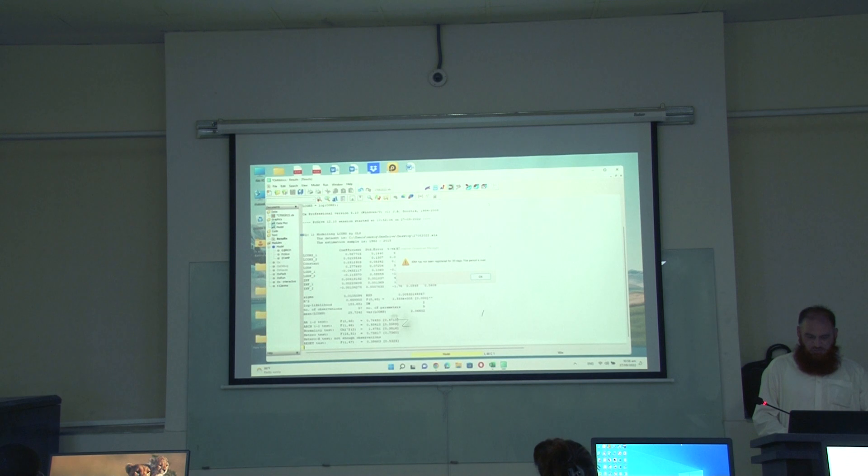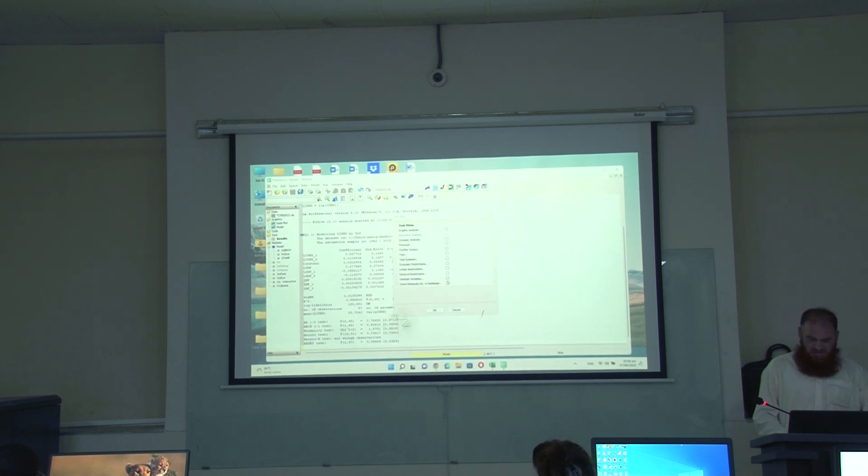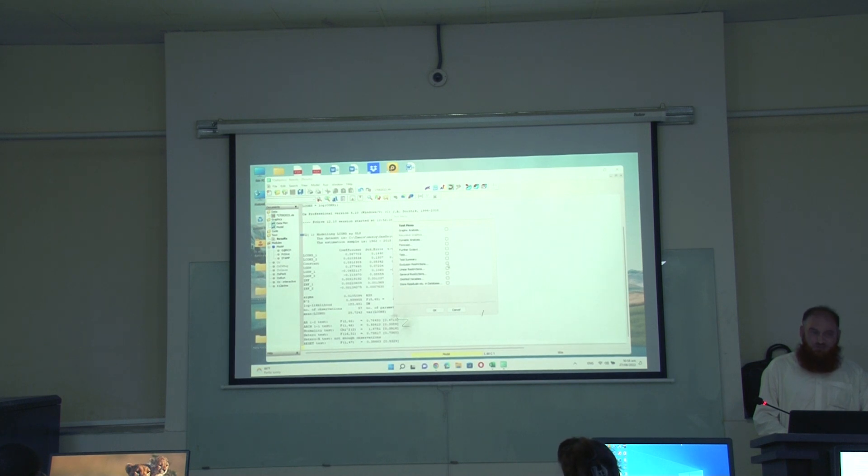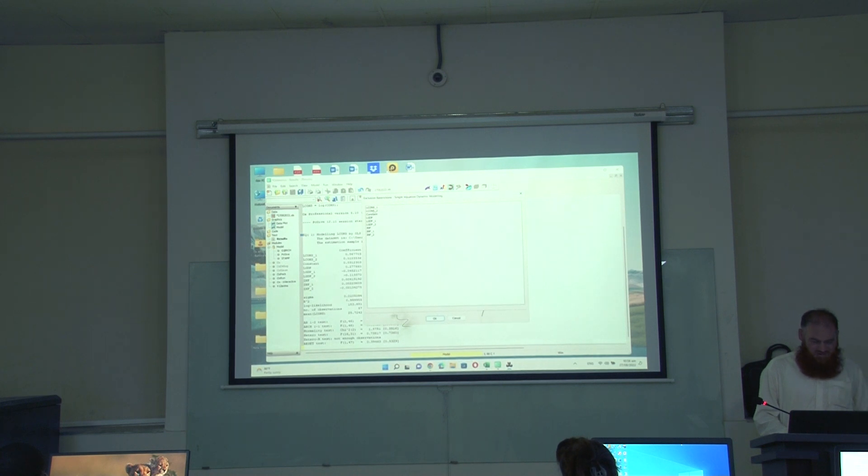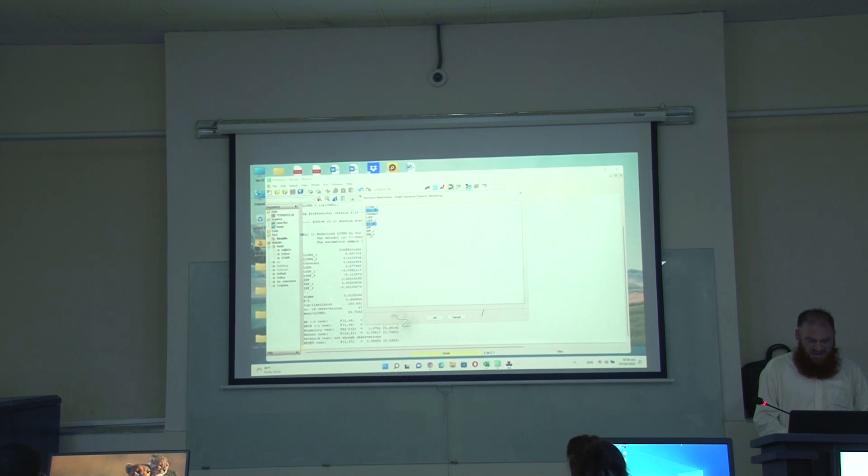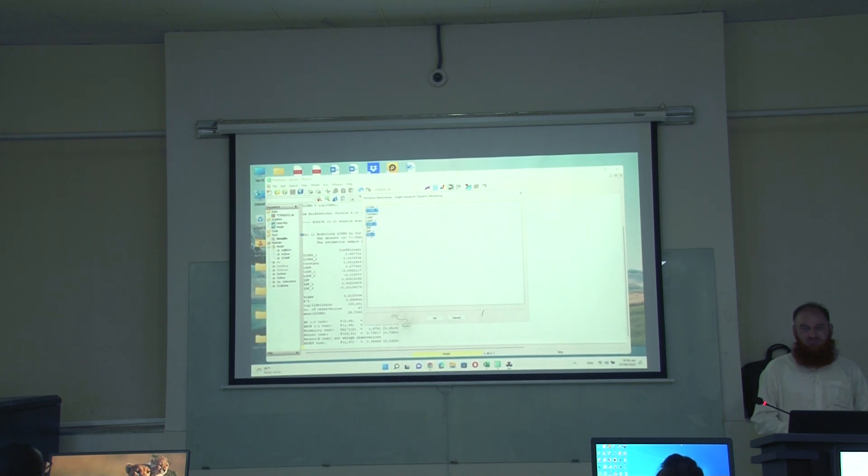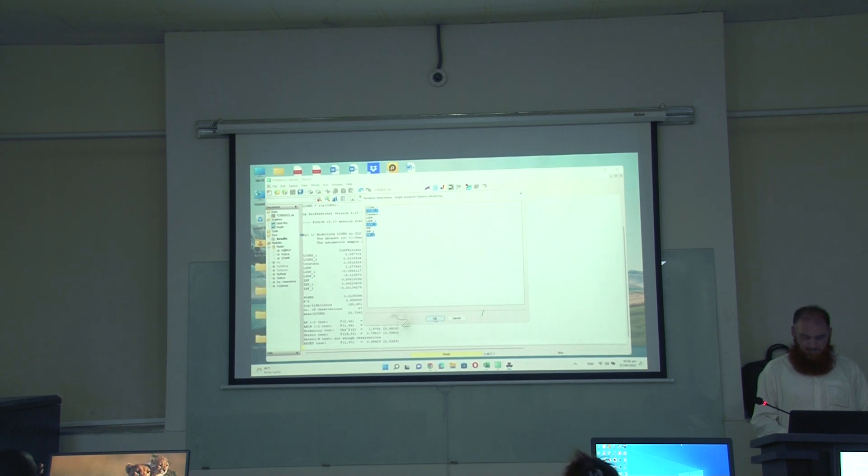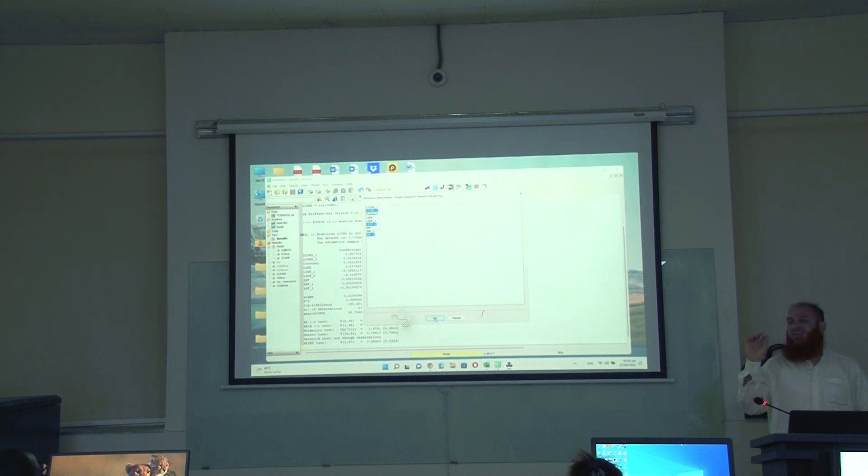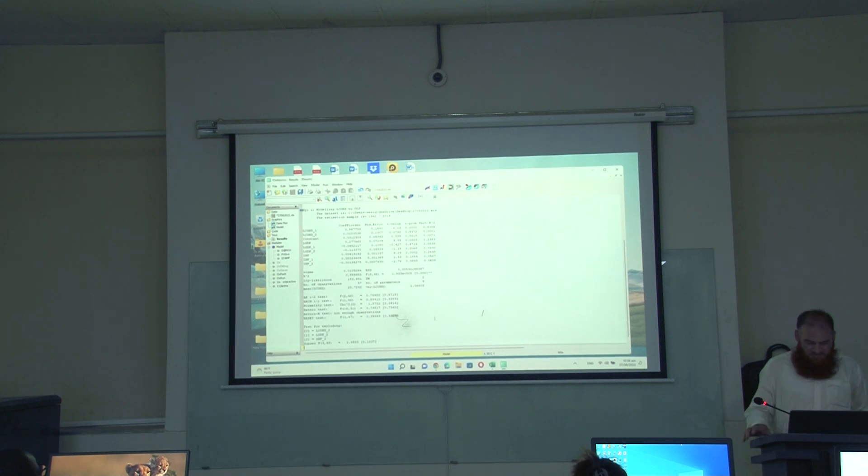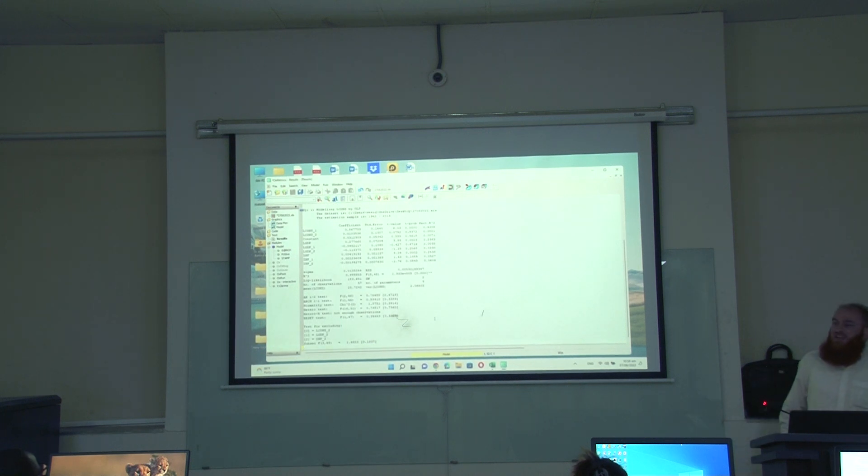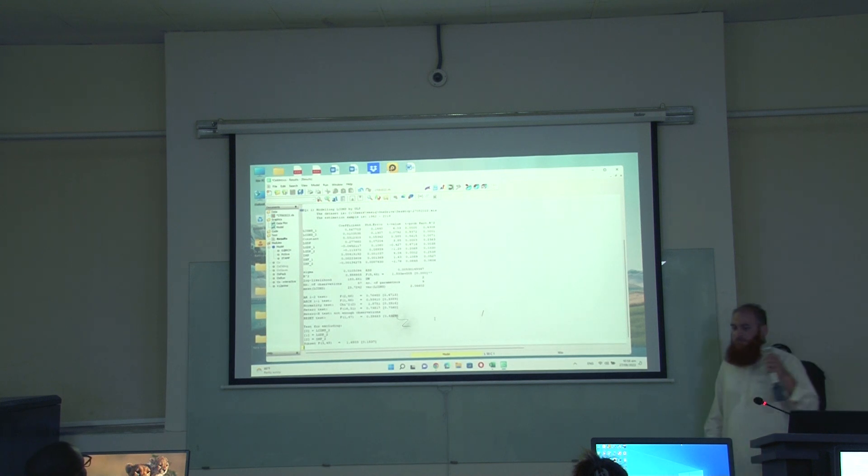I will go to test, here I will choose exclusion restriction, I want to exclude three variables. I am choosing l cons 2, l GDP 2 and inflation 2. I have selected these three variables by pressing control button. Now, ok. So, what I have tested basically.